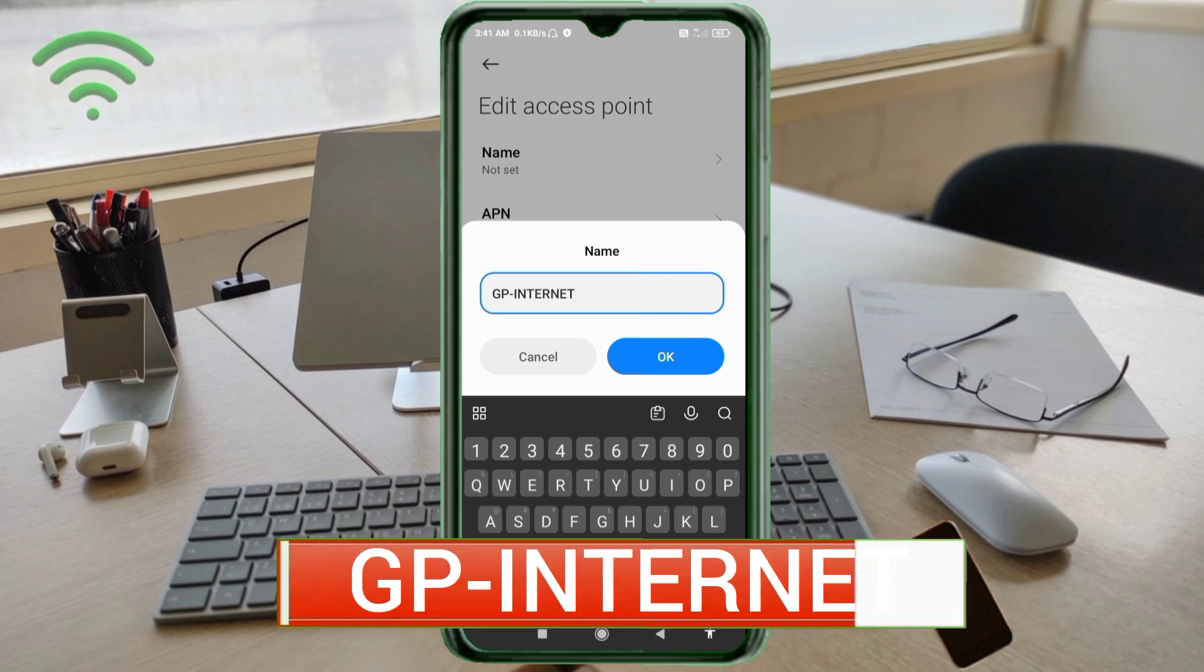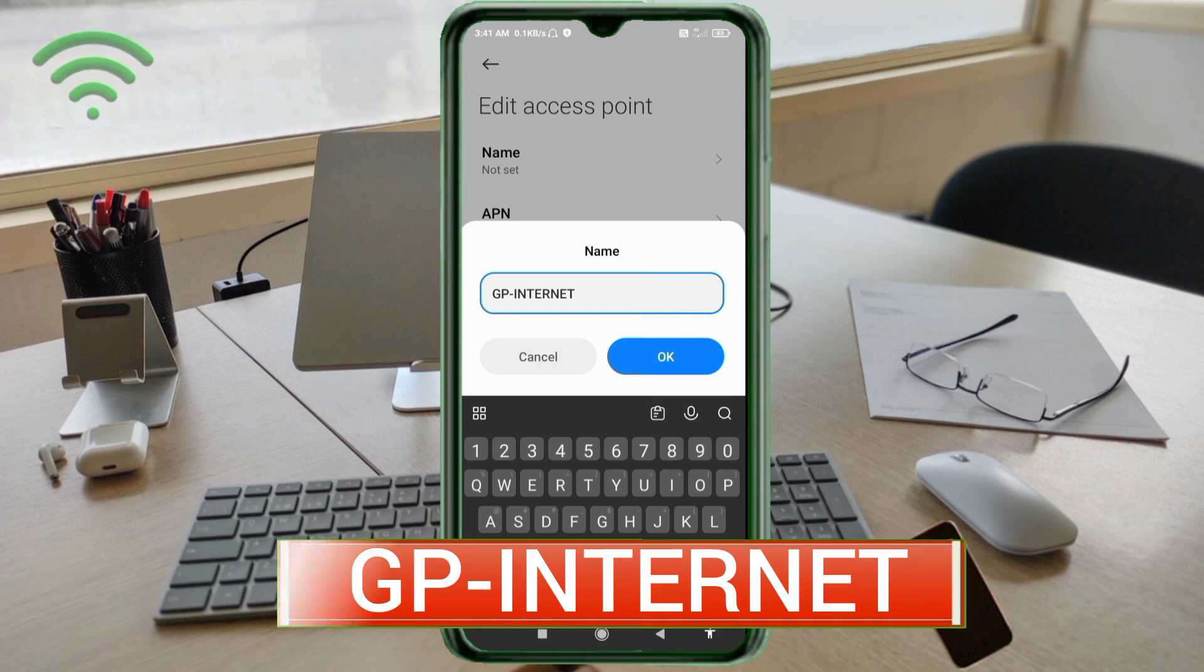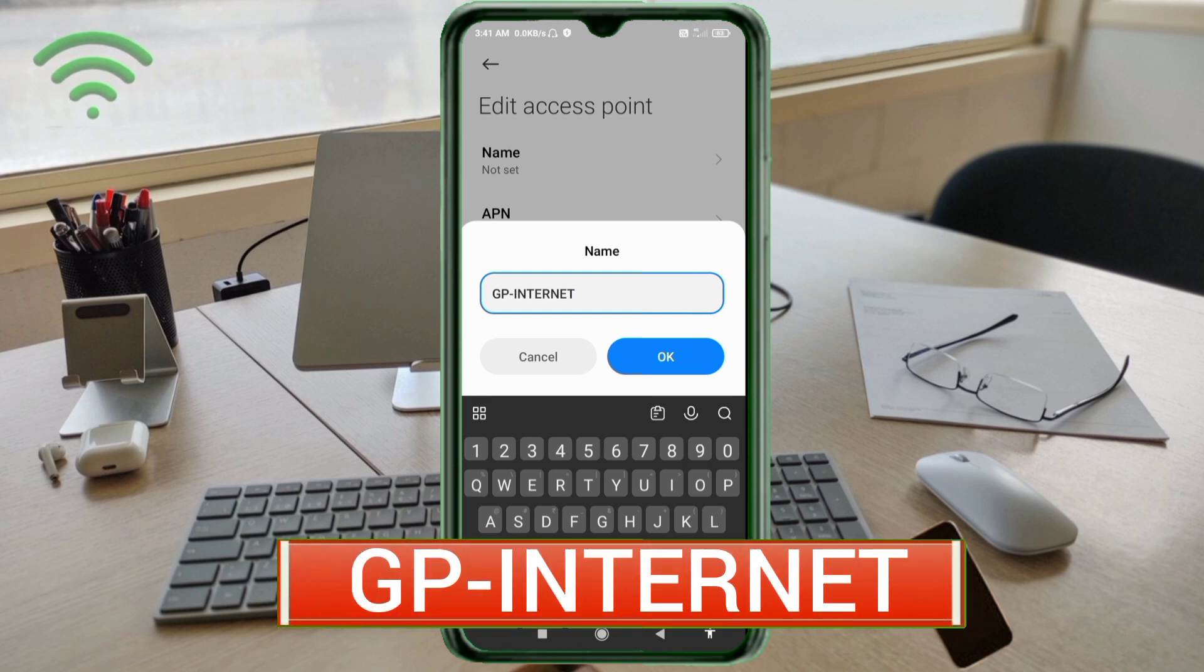GP capital letters, hyphen, internet - capital letters, no space. Tap OK.